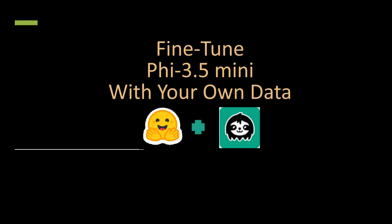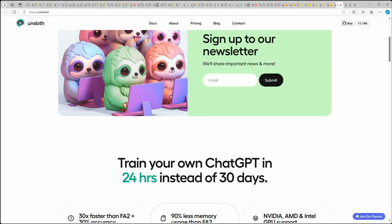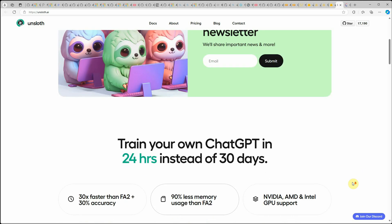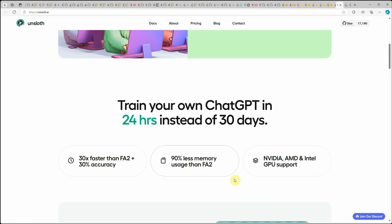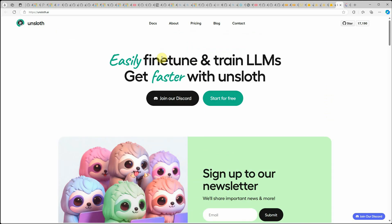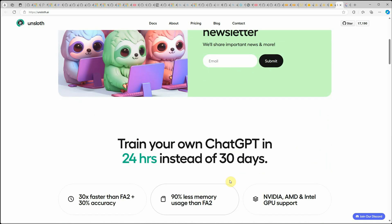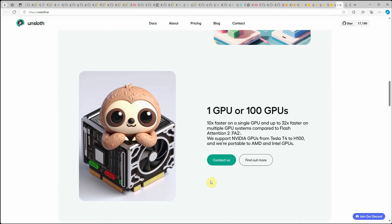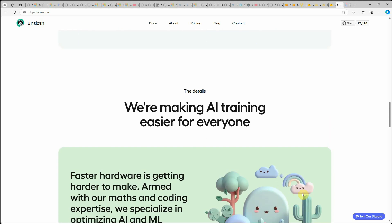Before we get started I want to quickly show you something called Unsloth. You can go to unsloth.ai — the reason I'm showing you this is because I don't have a GPU right now but I really want to fine-tune and experiment with a few of these models. Unsloth AI provides a platform where it is very easy to fine-tune and train LLMs. If you use Unsloth AI you can try out several models because they have very good speed and memory-efficient algorithms.